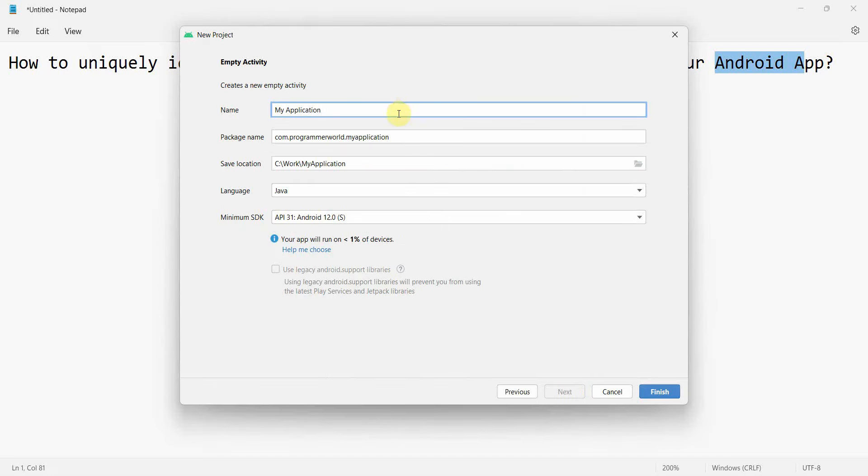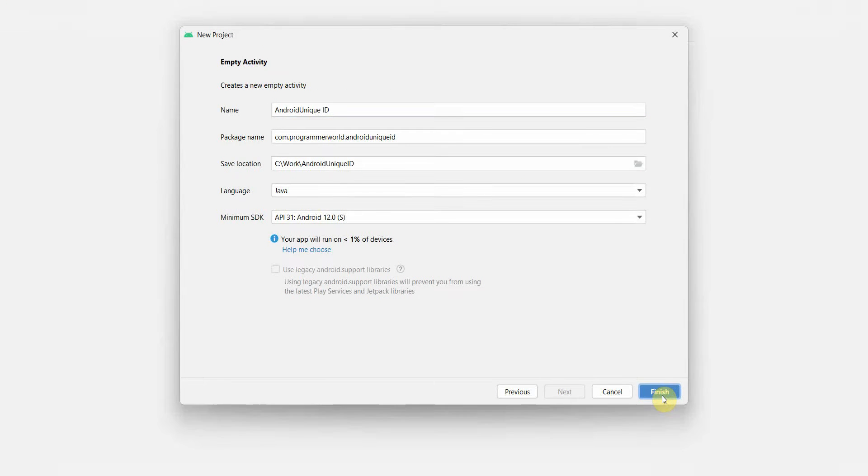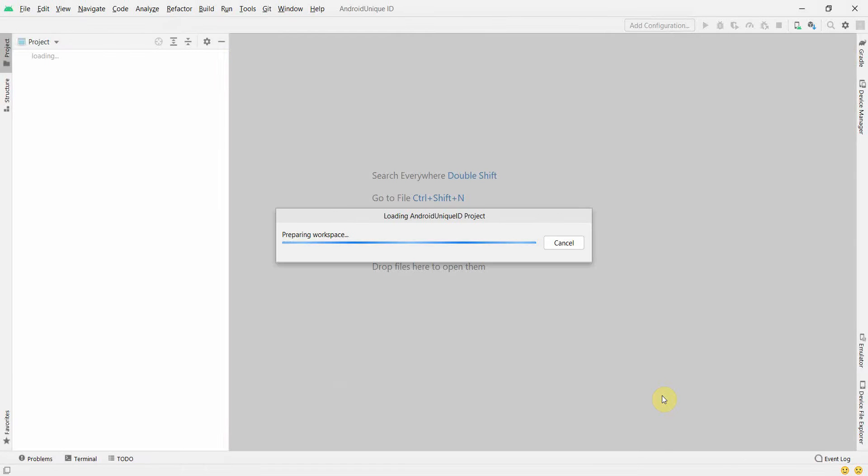Android Unique ID - the name doesn't matter. I'll click Finish and wait for my environment to load. It may take a while.